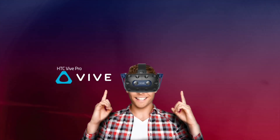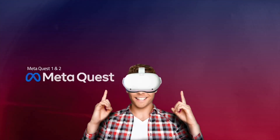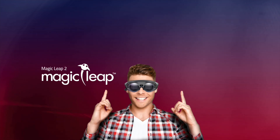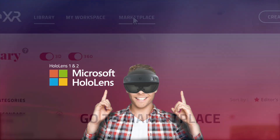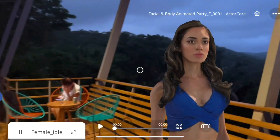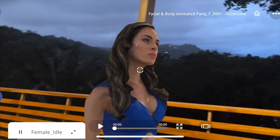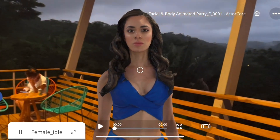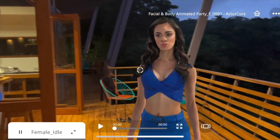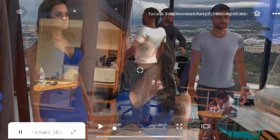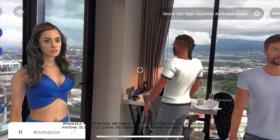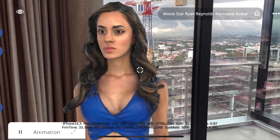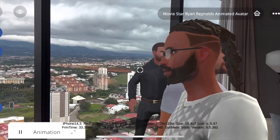You also have the opportunity to publish to different devices — we call it EON Universal. It's available on Vive, Meta Quest 1, 2, and Pro, Magic Leap 1 and 2, and HoloLens 1 and 2. Finally, more realistic avatars are coming soon, so you don't always have to use the cartoonish ones. Stay tuned.